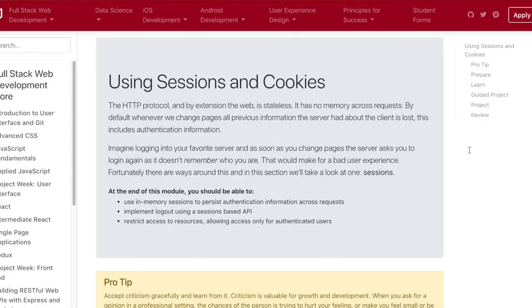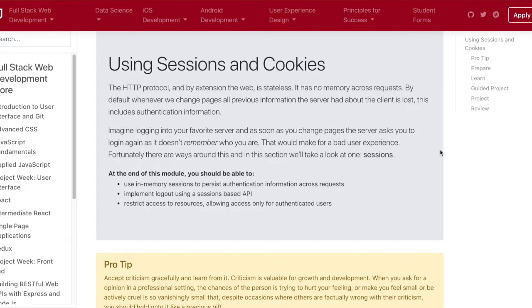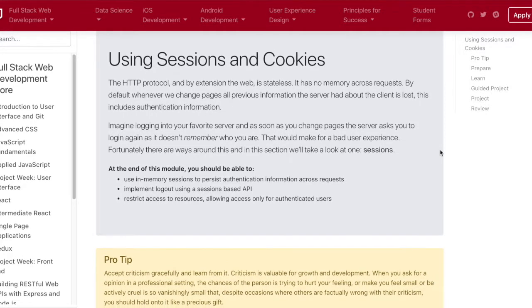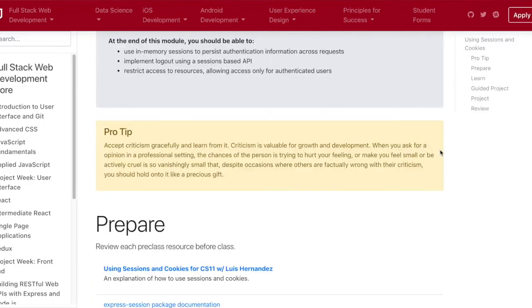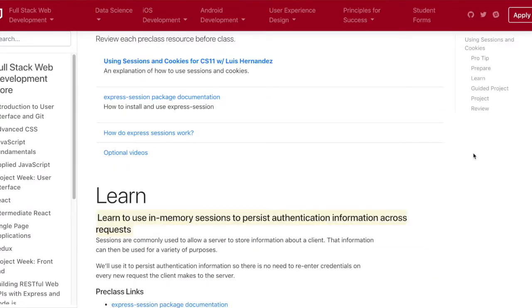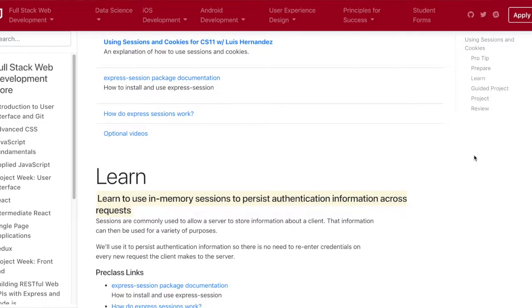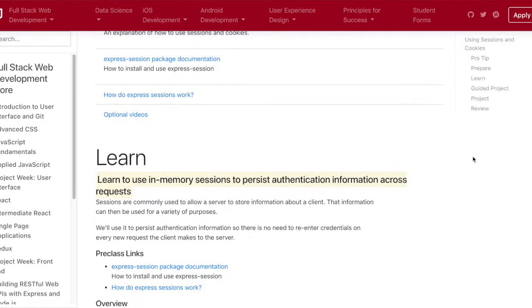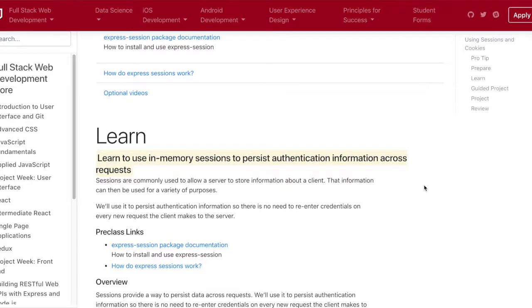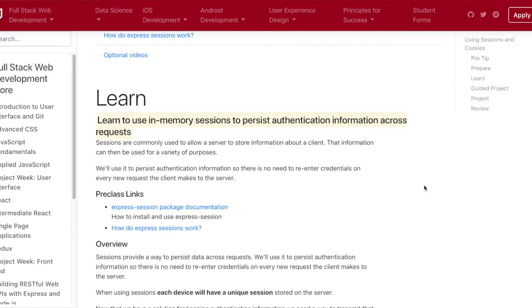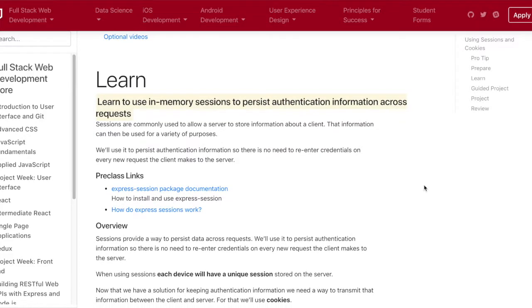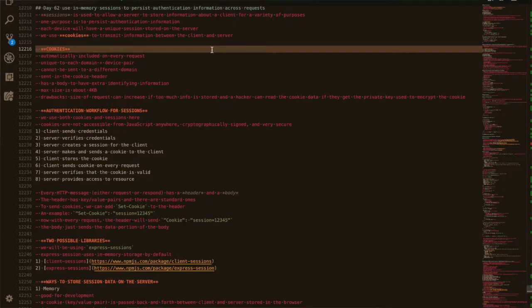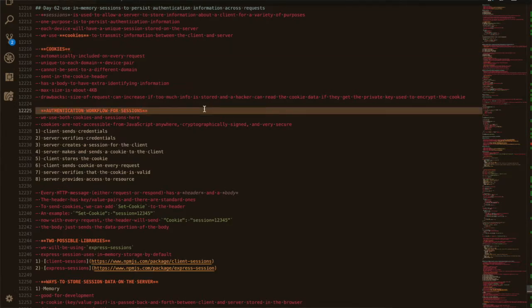Today's day 62 and we covered cookies and sessions. Basically what cookies are is a way for the server and the client to communicate with each other to verify their identities. The general workflow is that after you log in and everything, the server gives you a cookie, and then with every request that you make to this server you would send that cookie just so you can verify your identity. One of the packages that we use was called express-sessions in our code today, and it's just another way to utilize these cookie methods.